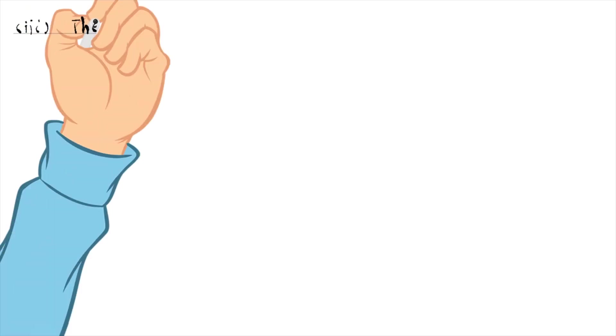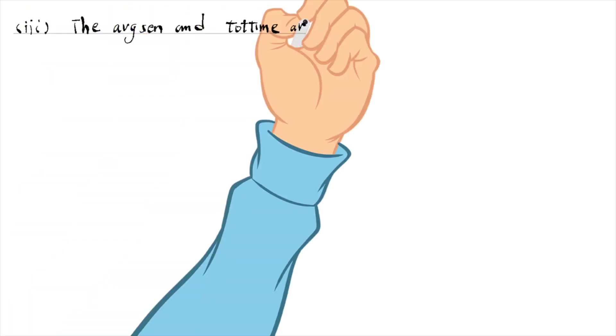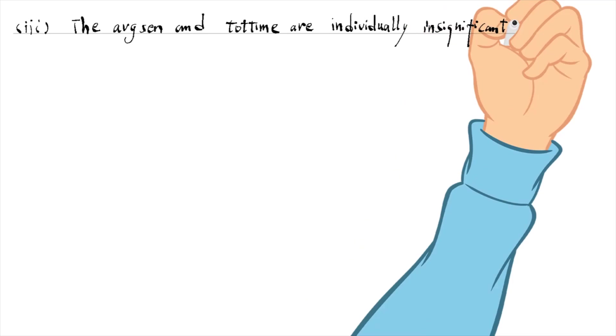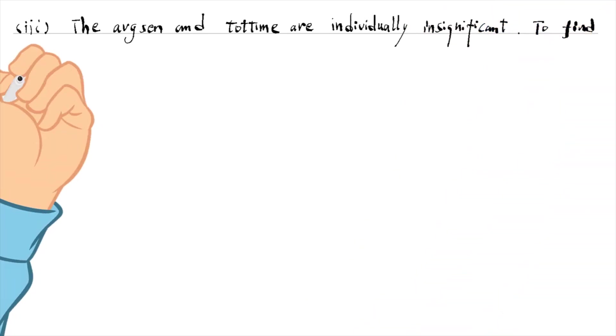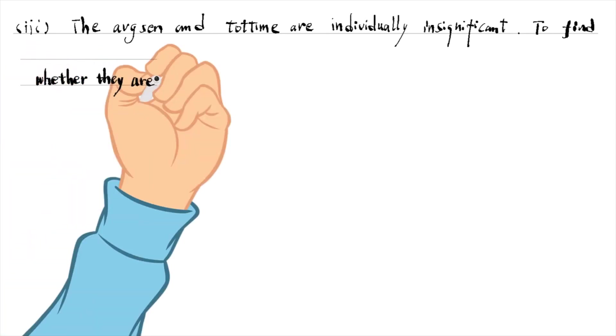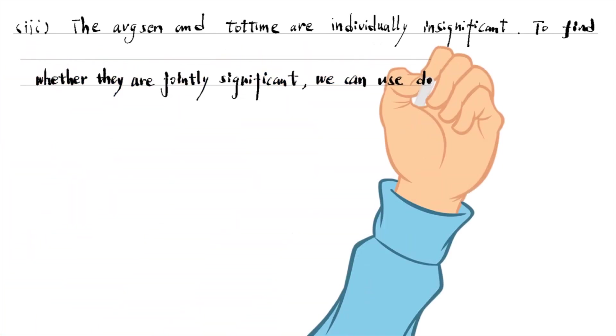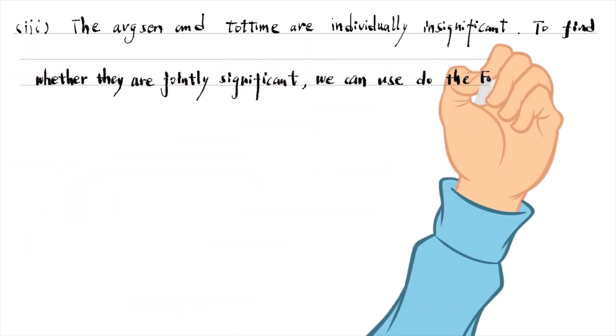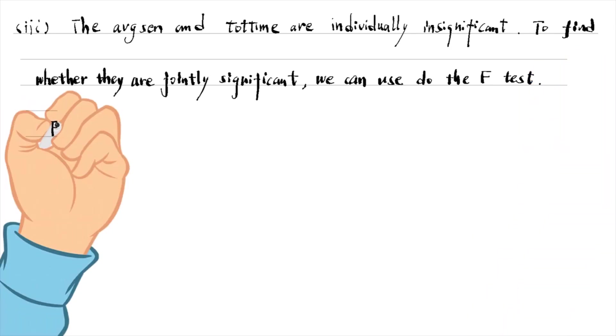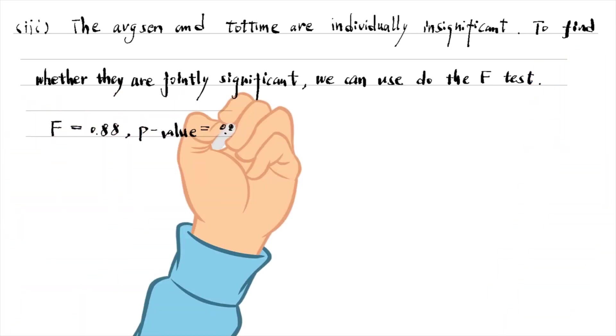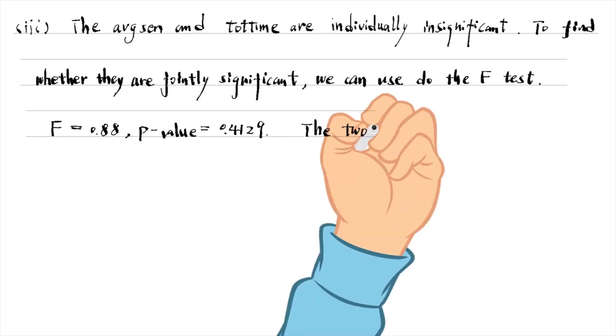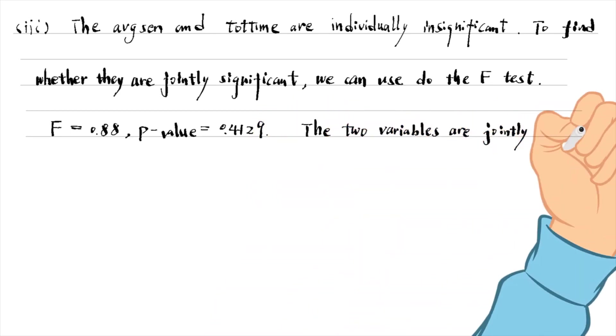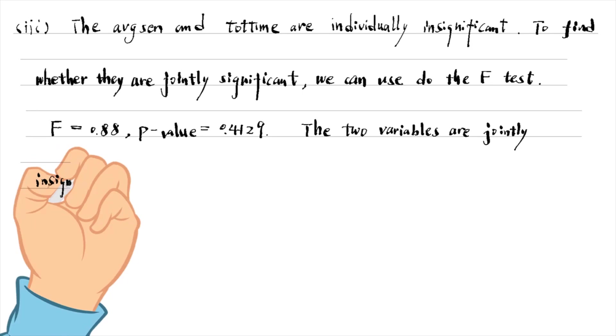The average sentence length and the total time in prison are individually insignificant. To find whether they are jointly significant, we can use the test command to do an F-test. The F-statistic is 0.88 and its p-value is 0.4129. It suggests that two variables are jointly insignificant at even the 40% level.